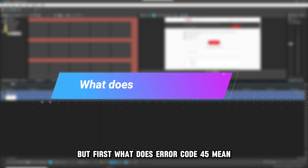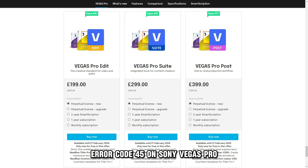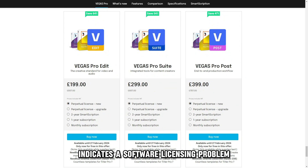But first, what does Error Code 45 mean? Error Code 45 on Sony Vegas Pro indicates a software licensing problem.